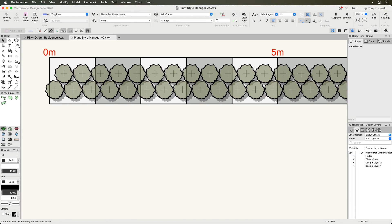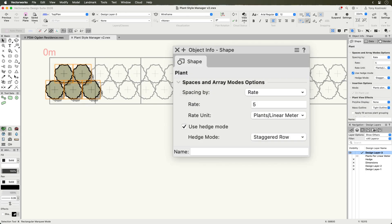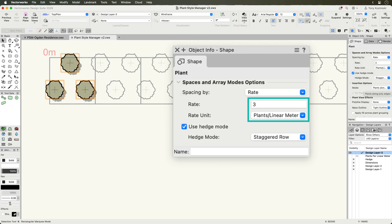The Plants Per Linear Meter setting is especially useful for hedges. If you set this value, both rows will be used for the calculation in staggered mode.